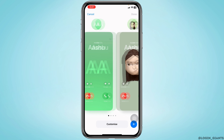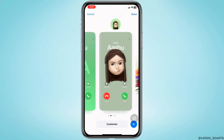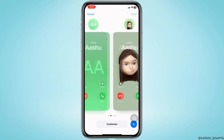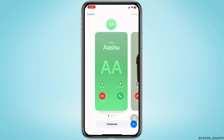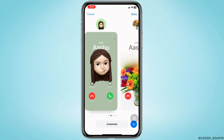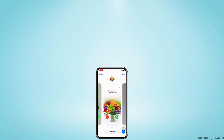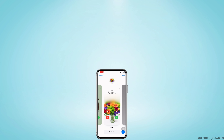Tap Continue. This is how you can easily create a contact poster on iPhone iOS 17. Applying the same process, you can create posters for other contacts as well. At the end, if you find this video helpful, don't forget to like, share, and subscribe. Thank you.